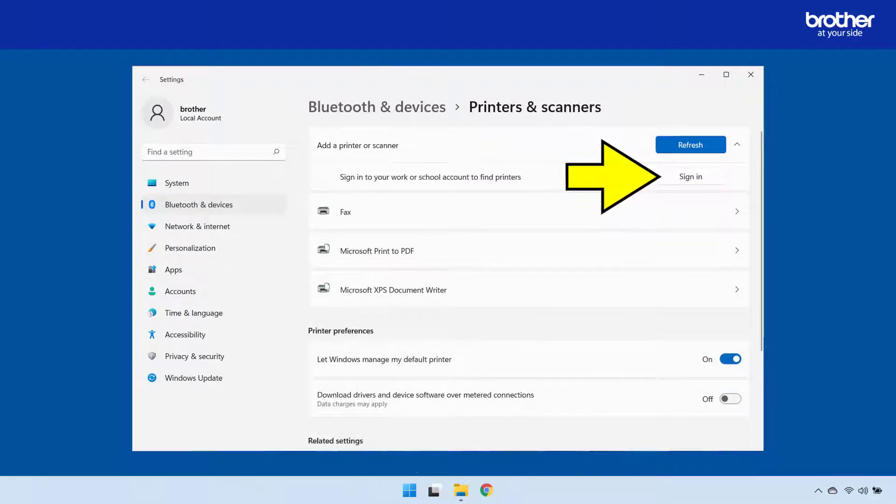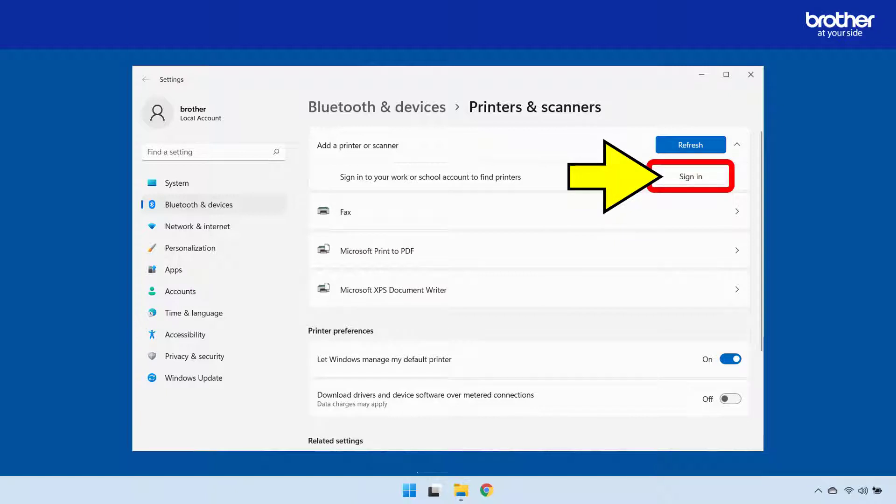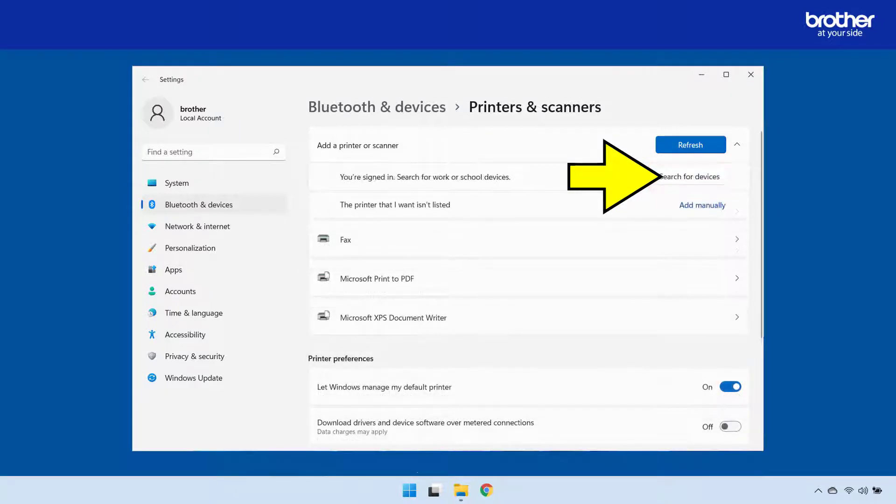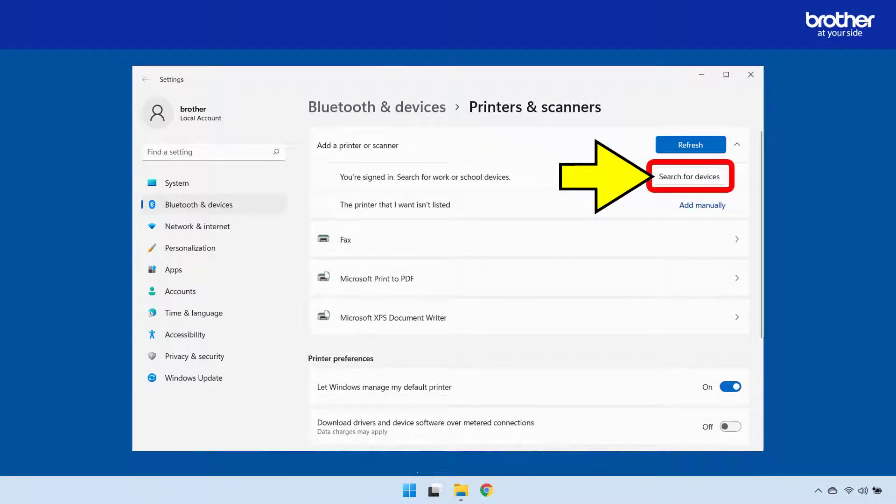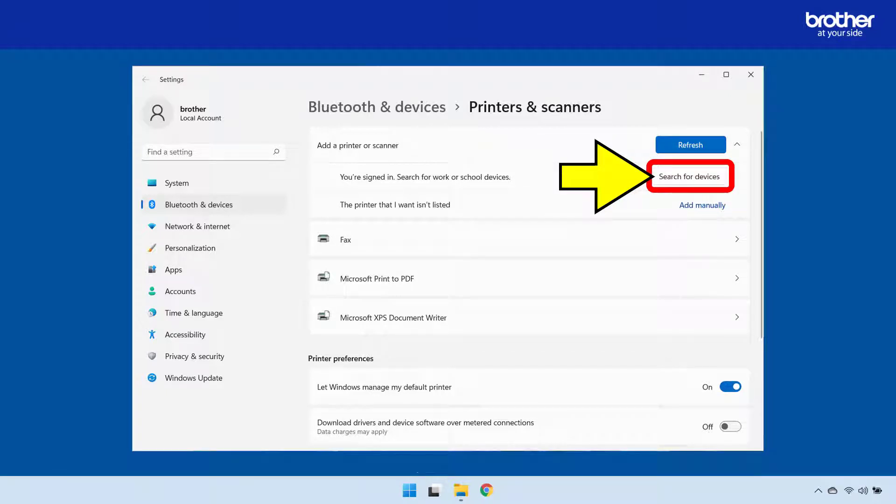If your Windows computer is not connected to your organization's network, you will need to sign into it here. After a series of authentication windows, this will then reveal the search for devices button.